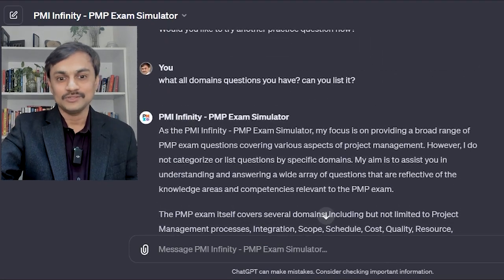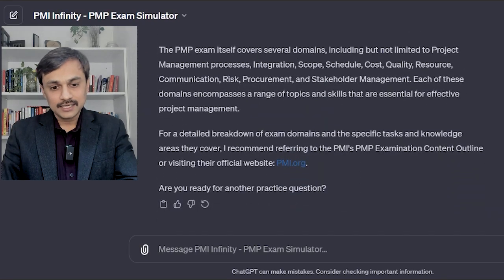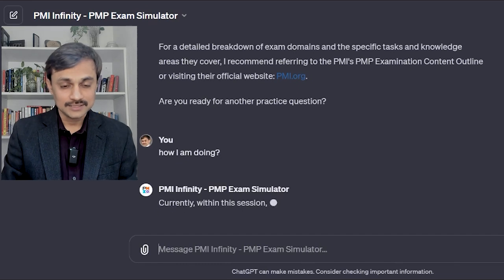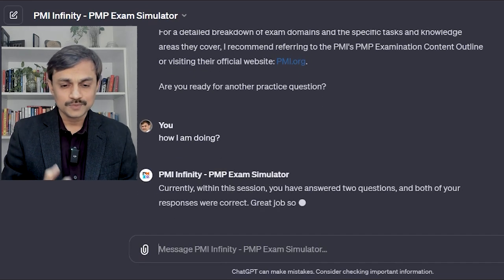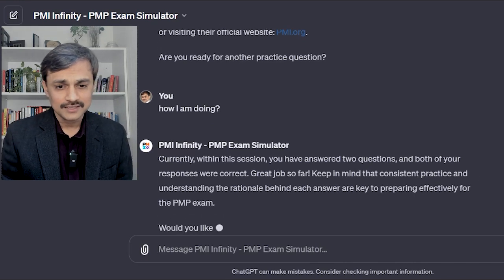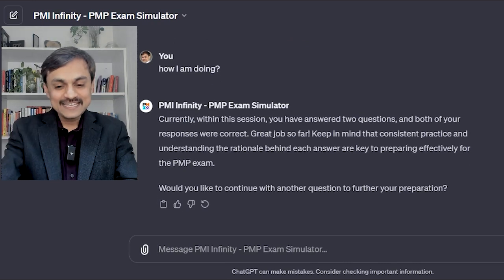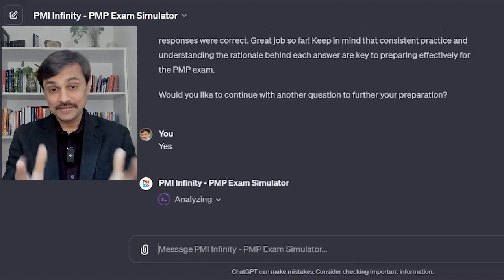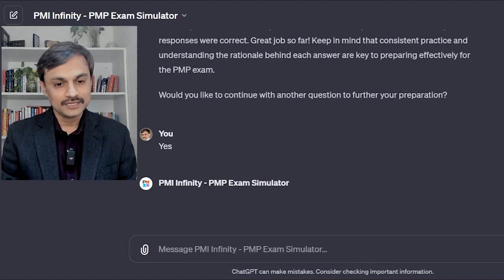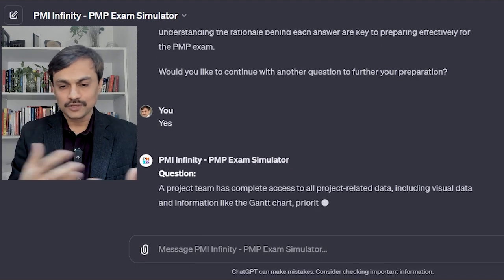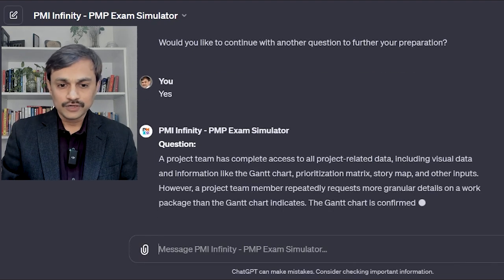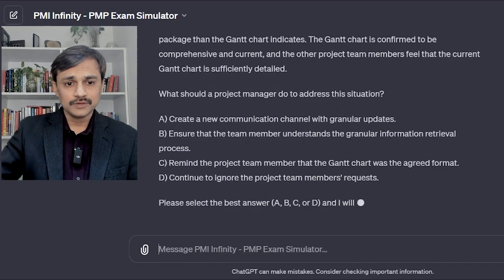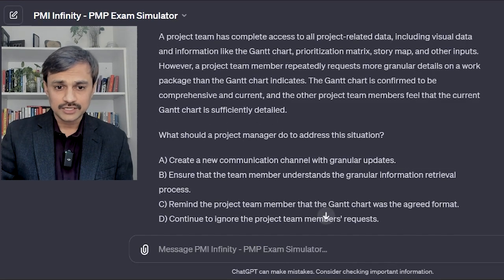I ask how I am doing overall. The tool confirms that within this session I have answered two questions and both responses were correct. It encourages consistent practice and understanding. Moving to the third question: your project team has complete access to project-related data including visual data like Gantt charts. However, a project team member repeatedly requests more granular details of work packages that the Gantt chart indicates are comprehensive and current, while other team members feel the Gantt chart is sufficiently detailed.